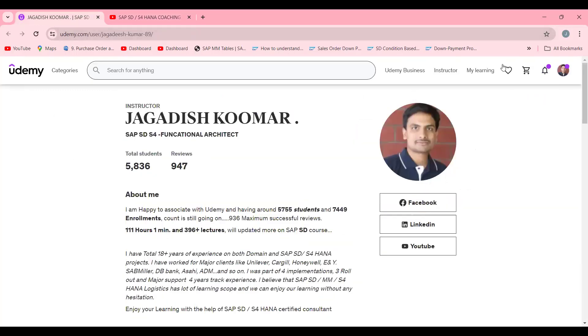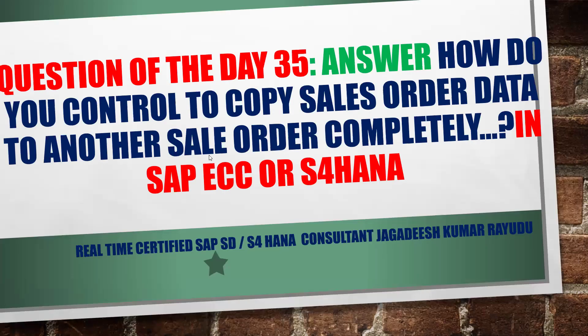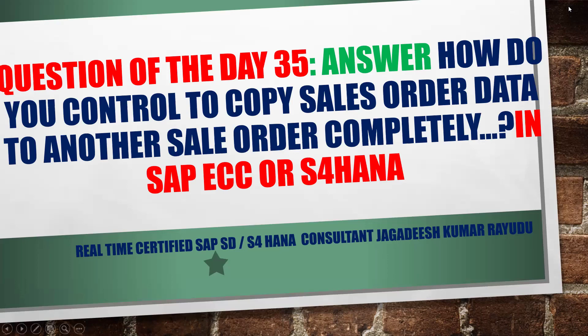Thanks for joining this session and giving a try for this question. I'm wishing you all the best. This series of 100 questions will be useful for your certification. Have a great day.